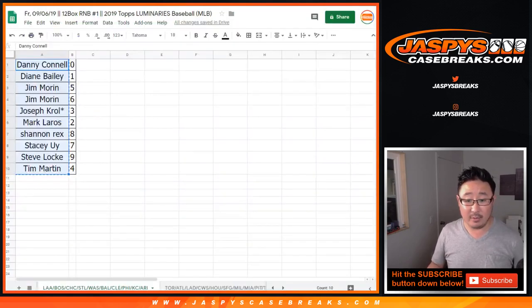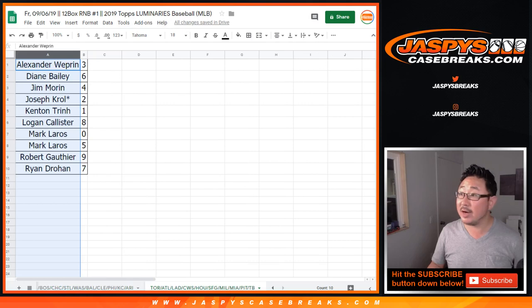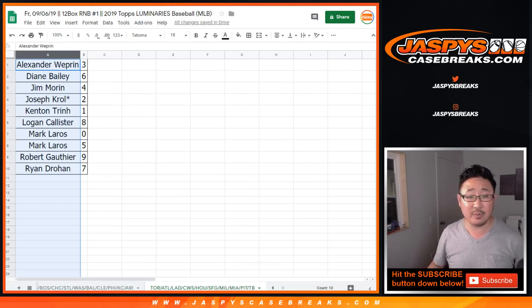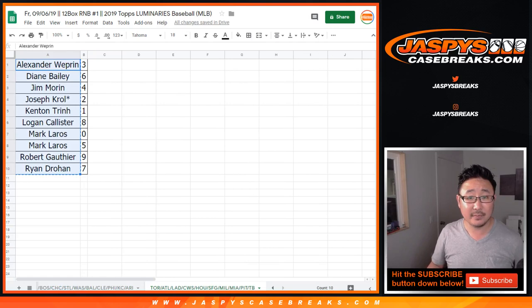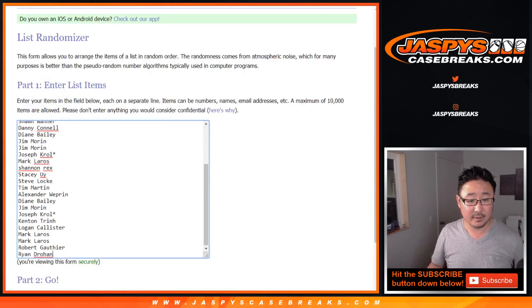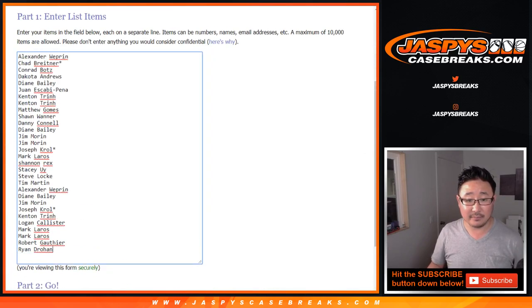And then we need one more list right here. The Toronto, Atlanta, Dodgers, blah blah blah, number block. Alexander down to Ryan. Let's get everyone's names in here. There you go.